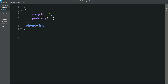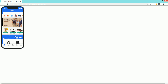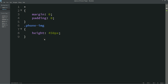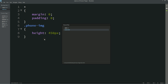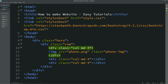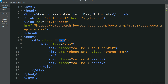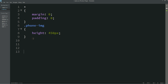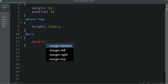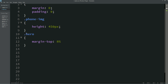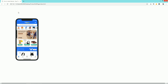In the CSS file I will write height 450 pixels. You can see the image is now a smaller height. We have to shift it to the center of the first column, so here I am adding the Bootstrap class 'text-center'. Now you can see this phone is aligned in the center. For the hero class, I will write margin-top 8%, and now you can see some space from the top.